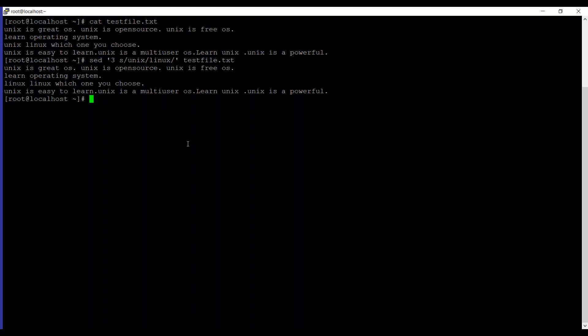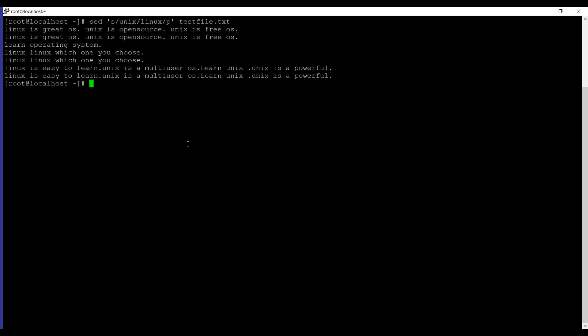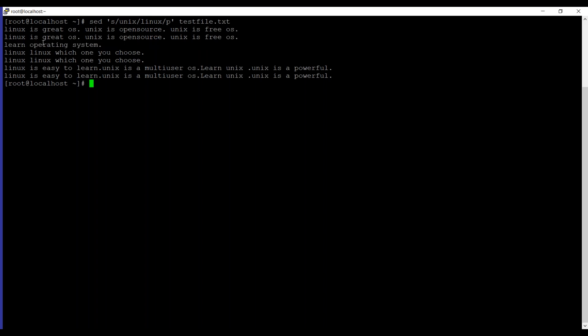The next example is very useful if you are working under production environment, which is duplicating the replaced line with the slash p flag. So the syntax is sed, s unix linux, then a slash p, and then the file name. So the slash p print flag prints the replaced line twice on the terminal. If a line does not have the search pattern and is not replaced, then slash p prints that line only once. As you can see the learn operating system line which is the second line is not having any occurrence of unix letter, so it's printed only once and rest of the lines got printed twice.